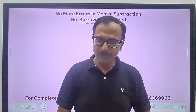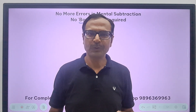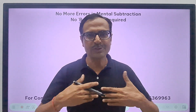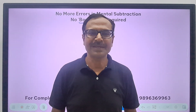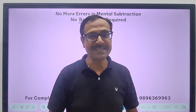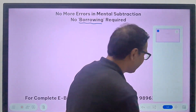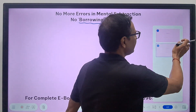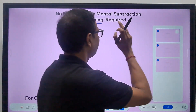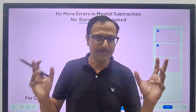And if you have not clicked the subscribe button, please do it right now. And do not forget to share the channel link with your friends so that they will also know there is some channel which is providing these smart tricks. So let's have some more slides inserted so that we don't run out of space. Here we are: no borrowing required tricks for subtraction.